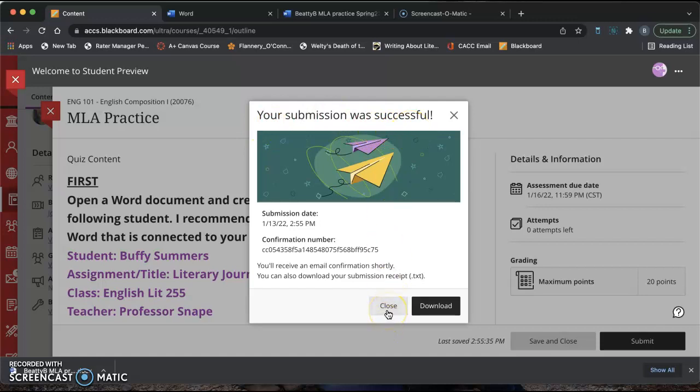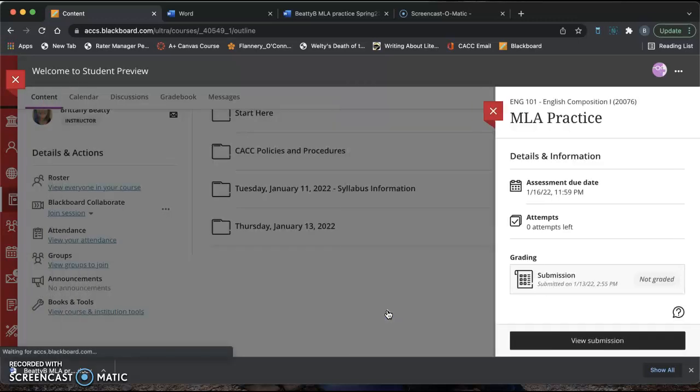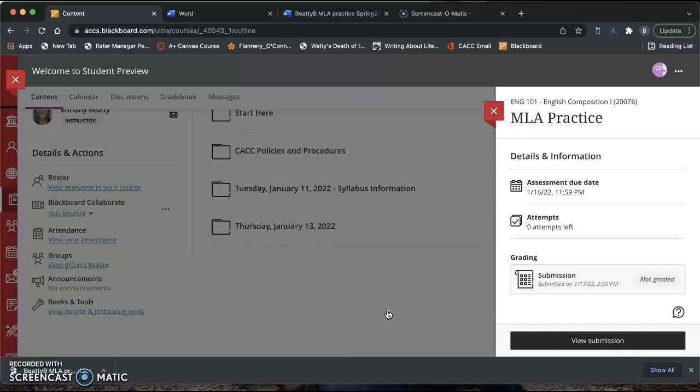You should also receive an email, your CAC email, that says that you submitted the assignment online. So if it ever gets lost in translation, if the power goes out, if I email you and say that I don't have your work, then you have that email to prove that you did in fact turn it in. So you just close and you're done. You log out of everything and you are ready to go.